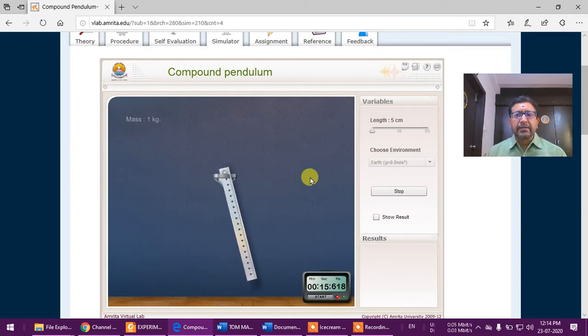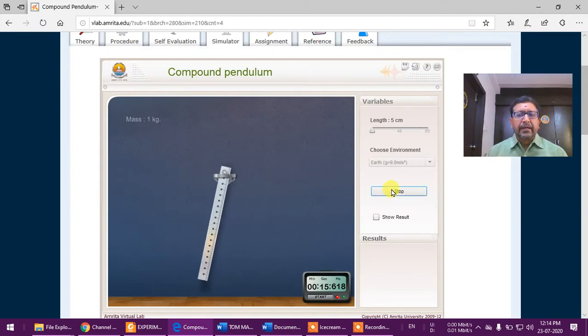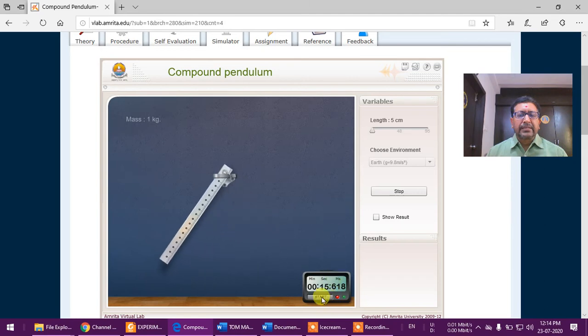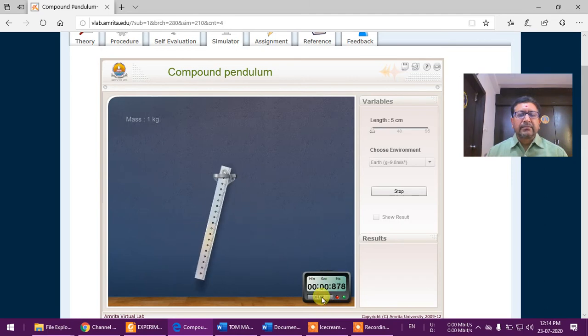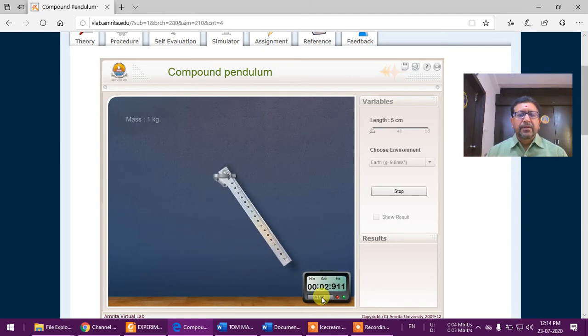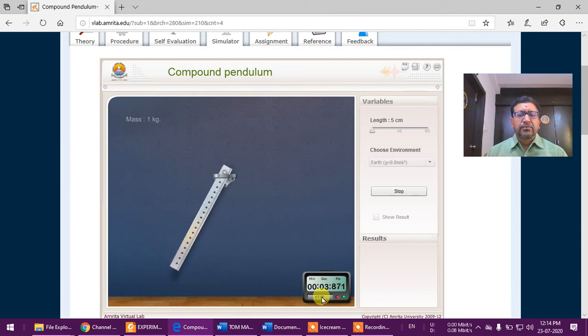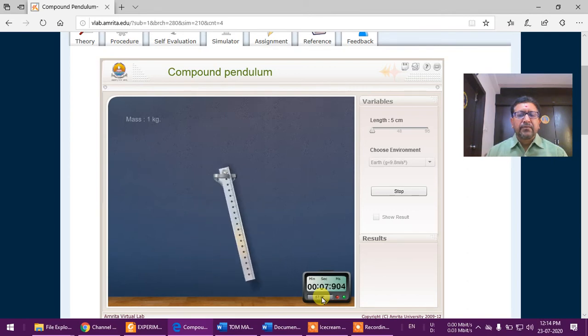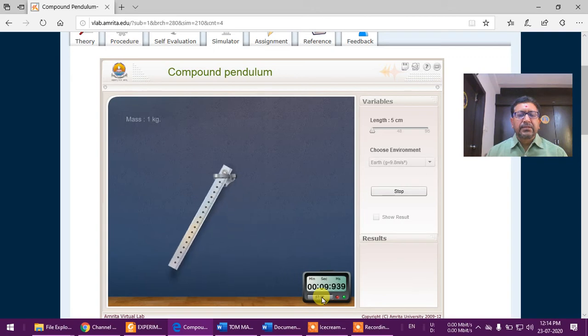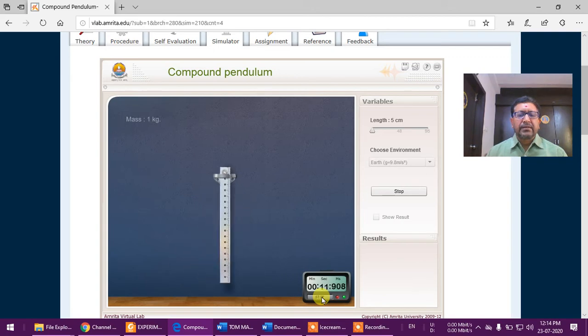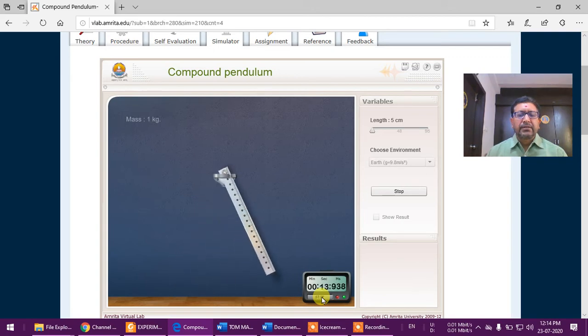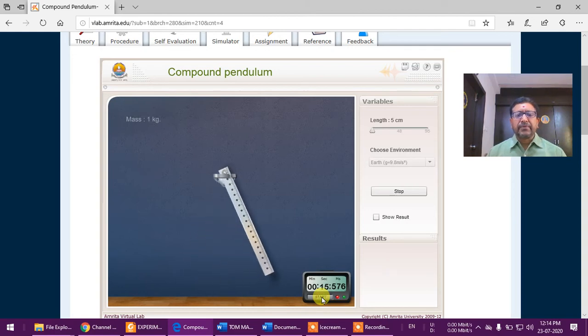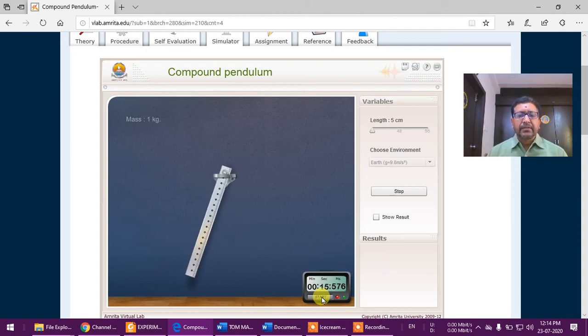So again, let us go in the environment. Let us stop it. Again I am going to drag it. I am releasing. Start: one, two, three, four, five, six, seven, eight, nine, and stop. So it is 15.57 now.